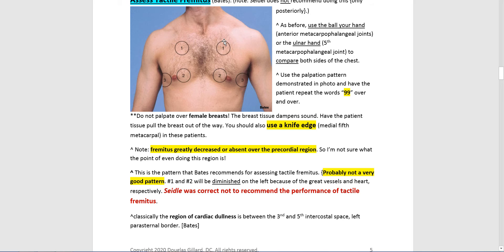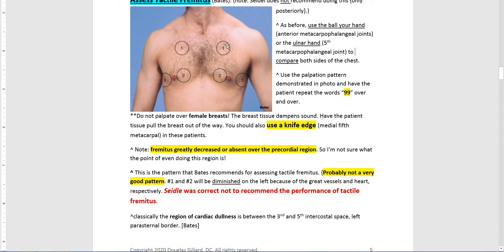You can also use what we call a knife edge — your fifth metacarpophalangeal joint in these spots. If you do get asked to do tactile fremitus, you go side to side in only three places. Here in the second intercostal space, have the patient say 99, then repeat on the other side — it should be symmetrical. I'd actually be worried if it's symmetrical, because you've got cardiac dullness underneath. Then go to the fifth intercostal space, between the midclavicular line and the sternal borders — 99, 99 — and compare. According to Bates, it should be the same amount of fremitus.